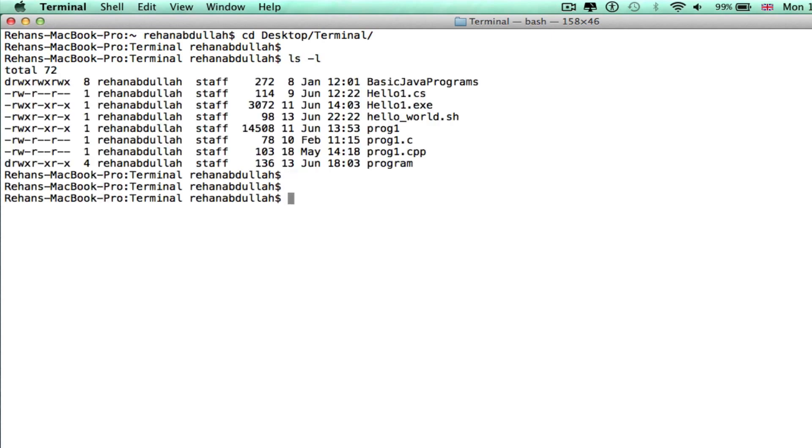Okay, so now we need to cat helloworld.sh onto the terminal to show you what the program has inside it.